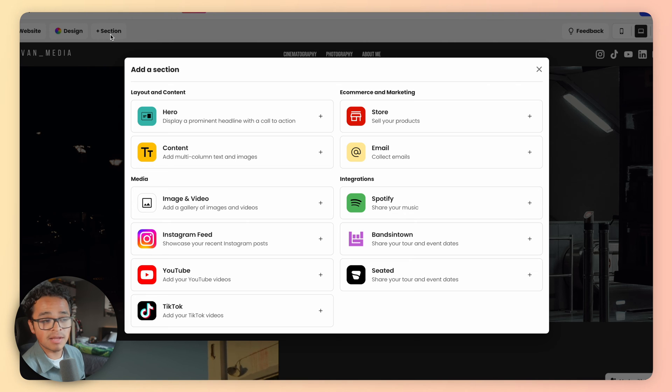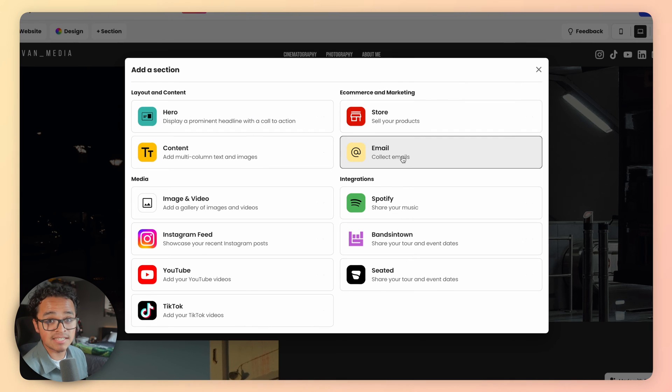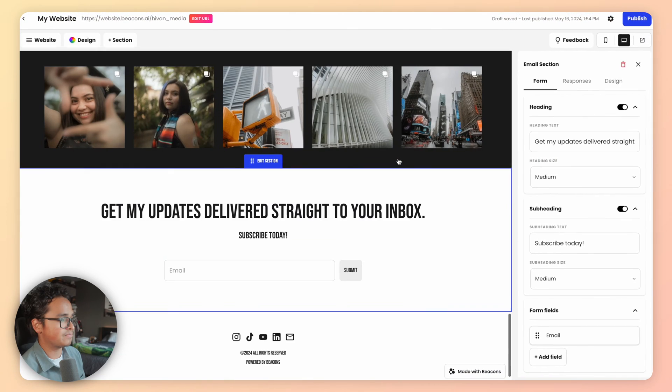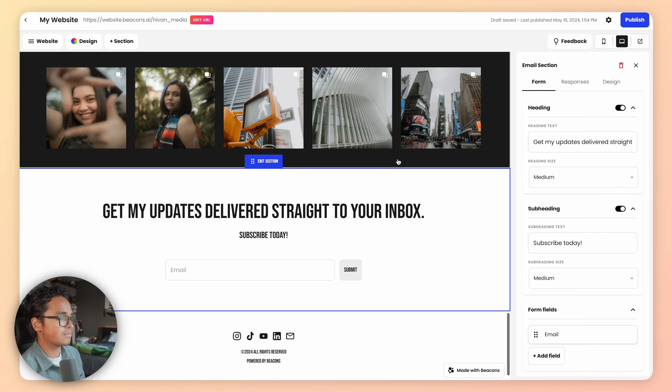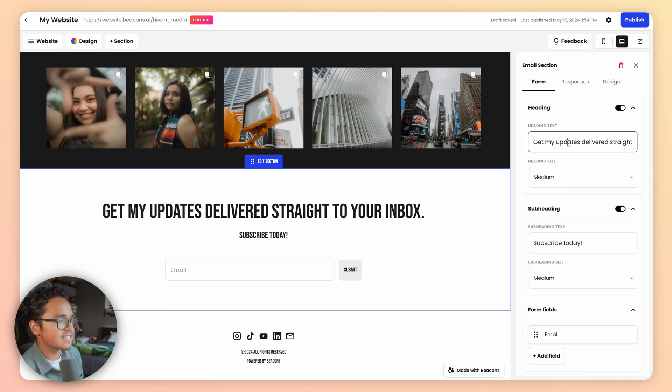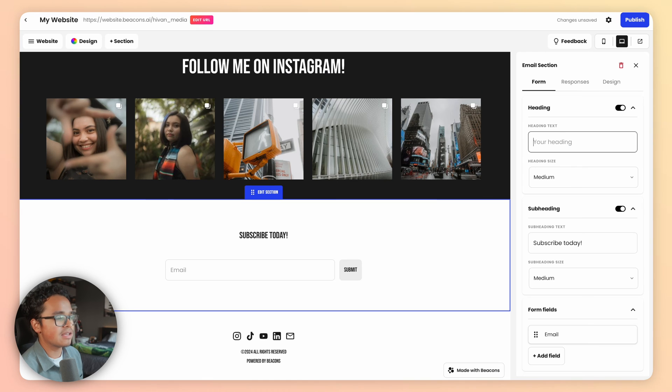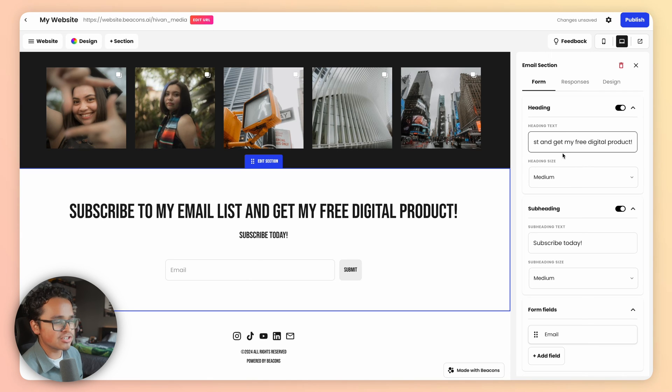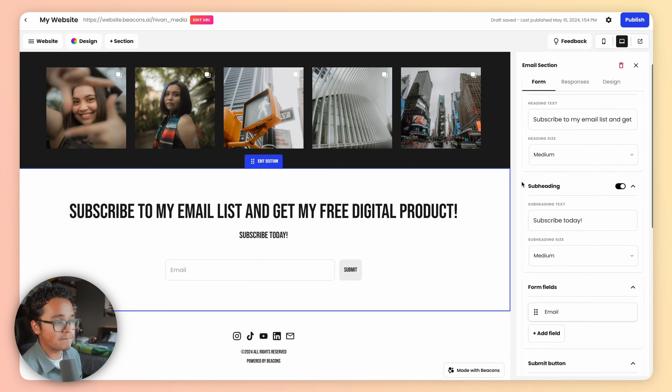Since we're building our email list, go ahead and choose collect emails. On the right-hand side, you'll see all your design and edit options. Adjust the tags and subheadings. Make this text interesting so people are more inclined to subscribe to you.